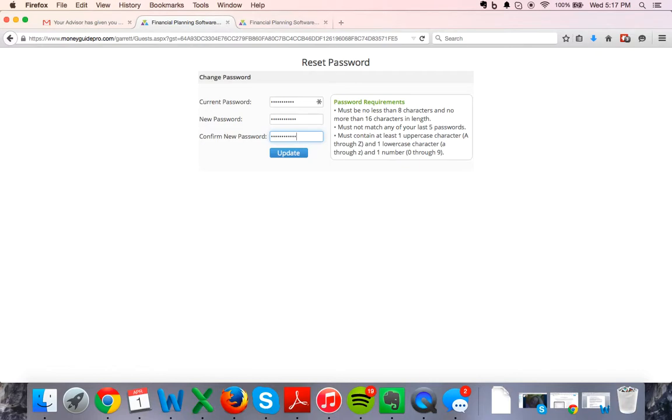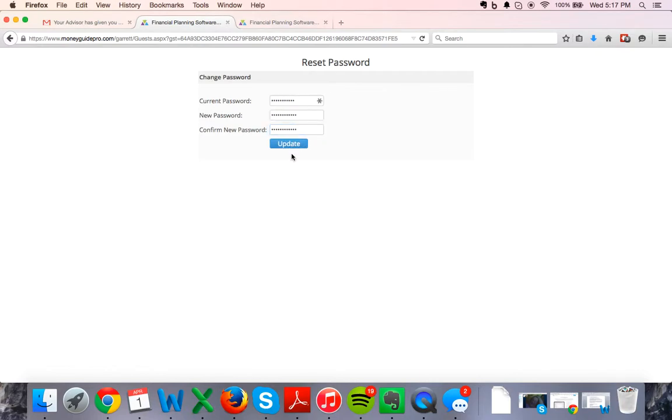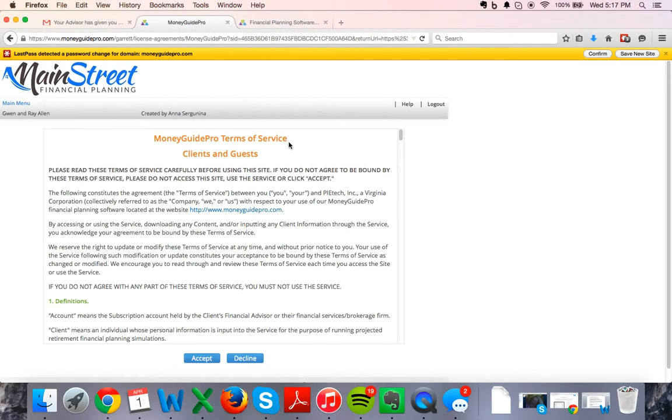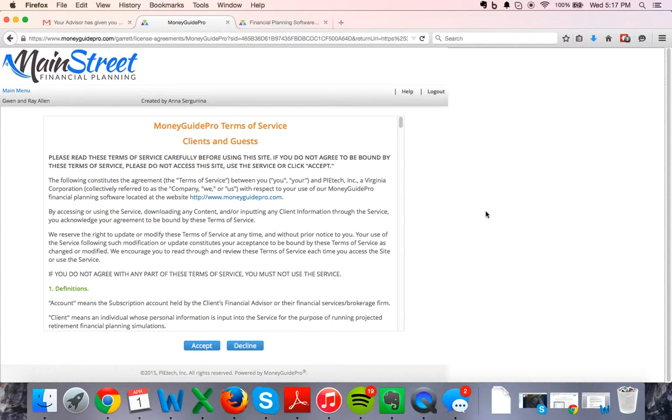You want to have a strong password because remember, this is where we're going to be aggregating and collecting all of your investment accounts, insurance policies, different credit cards, mortgages, everything. So it looks like it took my password. I went through the first screen.